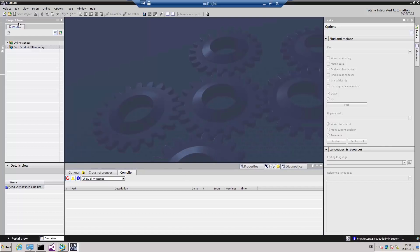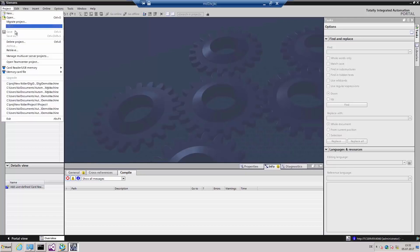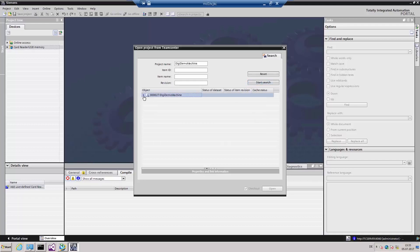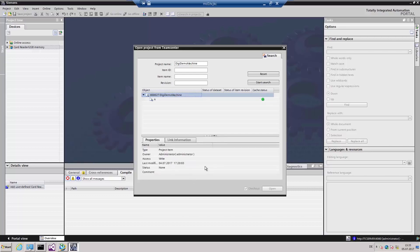To open a project from Teamcenter, you'll find under Project the additional menu item 'Open Teamcenter Project.' Here we can search for project names from among the TIA portal projects, or for Teamcenter information such as the unique item ID, item name, or the revision number. We are searching for the project for our DigiDemo machine. The display now shows all the projects filed in Teamcenter under the name DigiDemo machine, including individual attributes showing who created the project, what type of project it is, and what access rights we as the user possess.